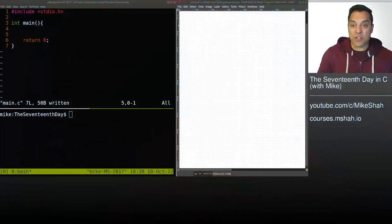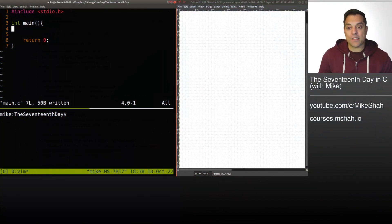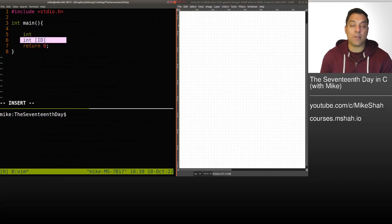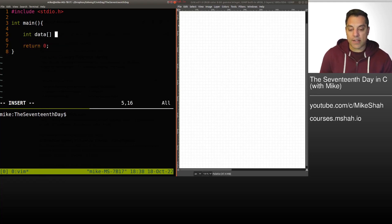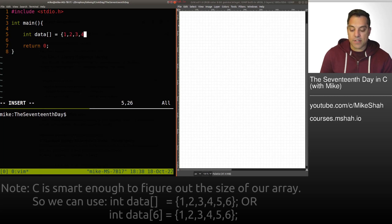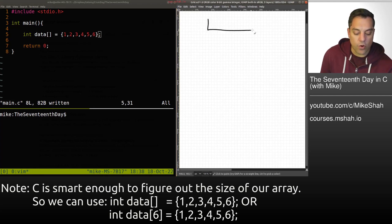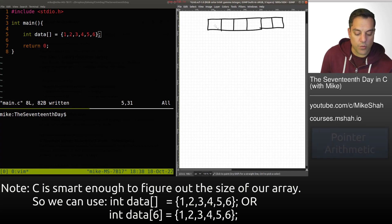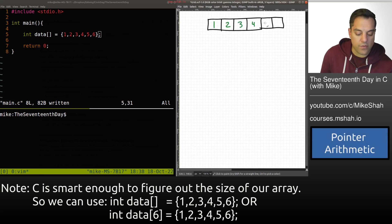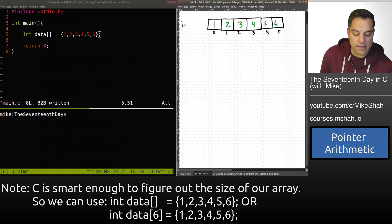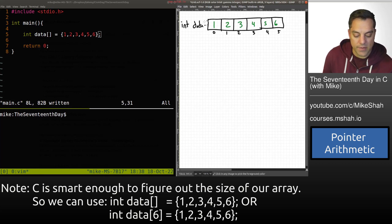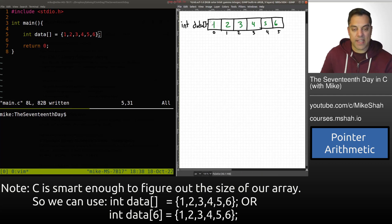To start off this example I'm going to give us some data to work with. I'll create an int array here and initialize it with a few different values. Let me draw it out for reference — we have values 1, 2, 3, 4, 5, and 6 at indexes 0 through 5. This is an int array called data.